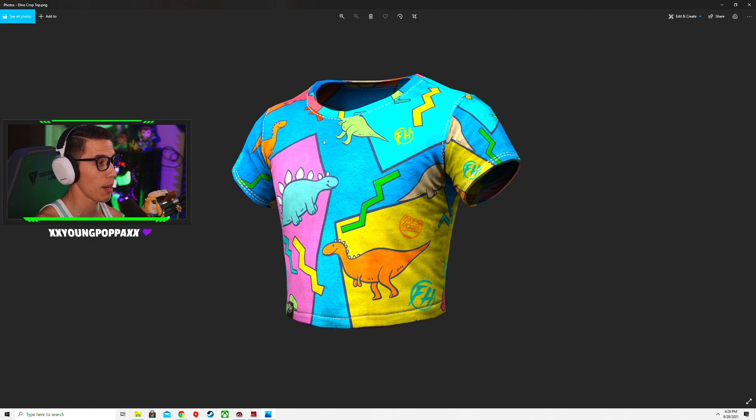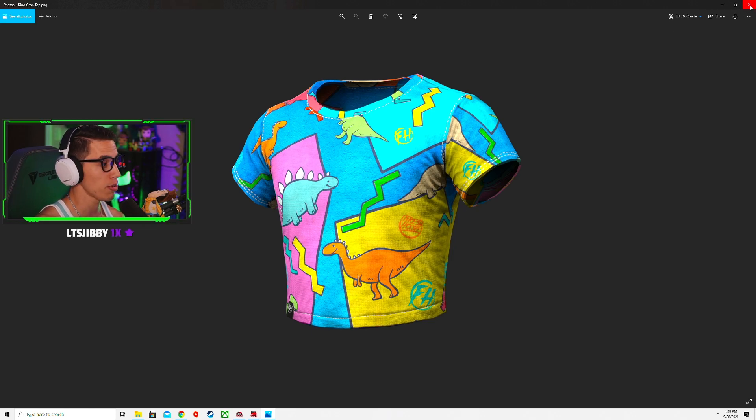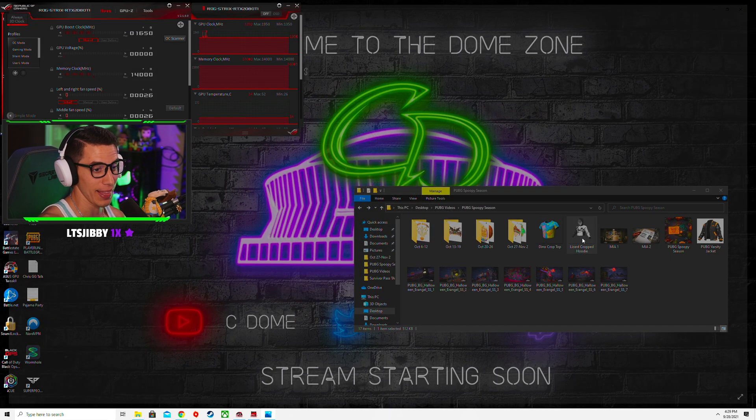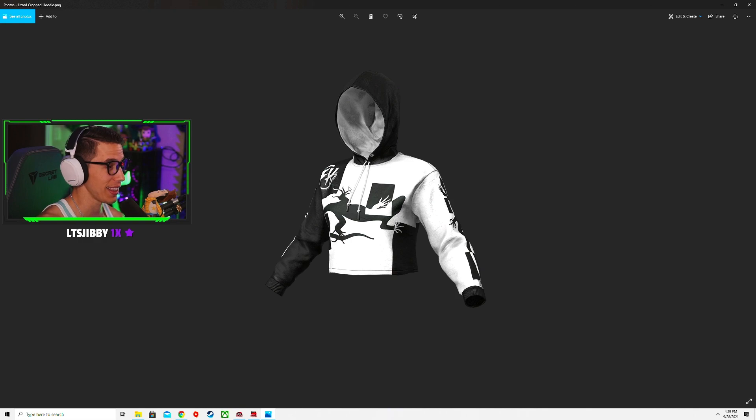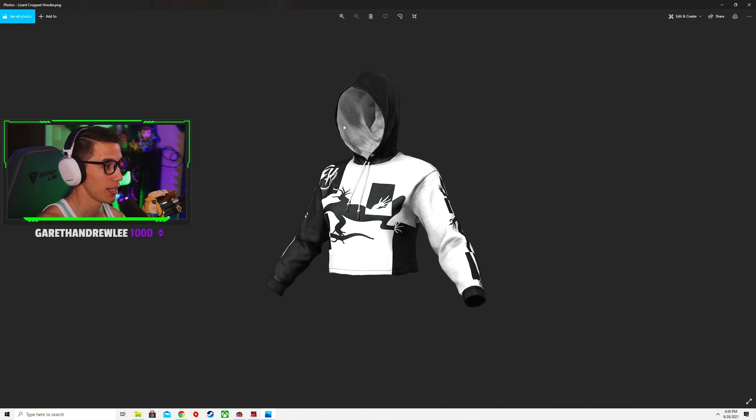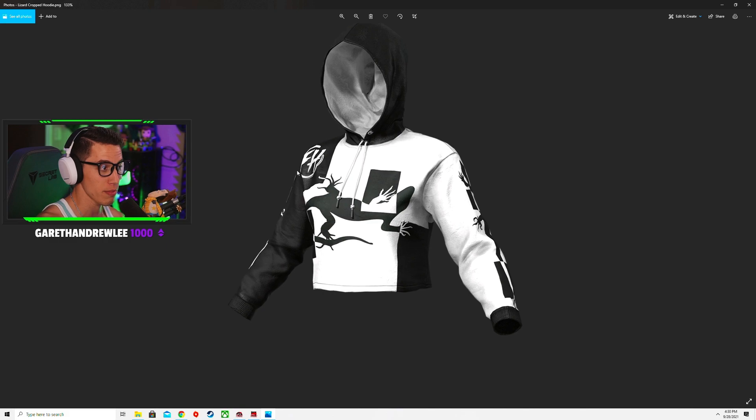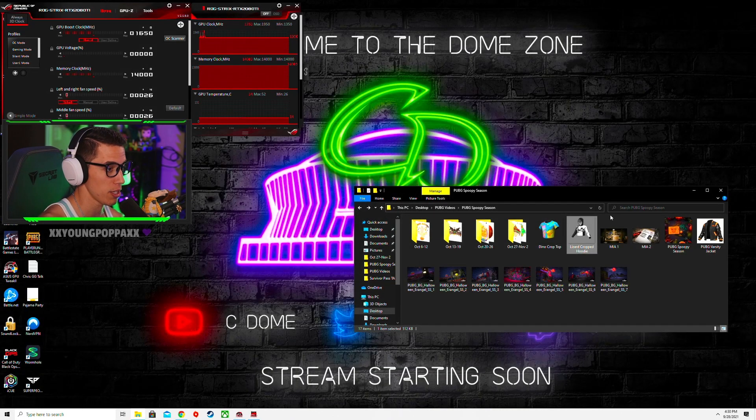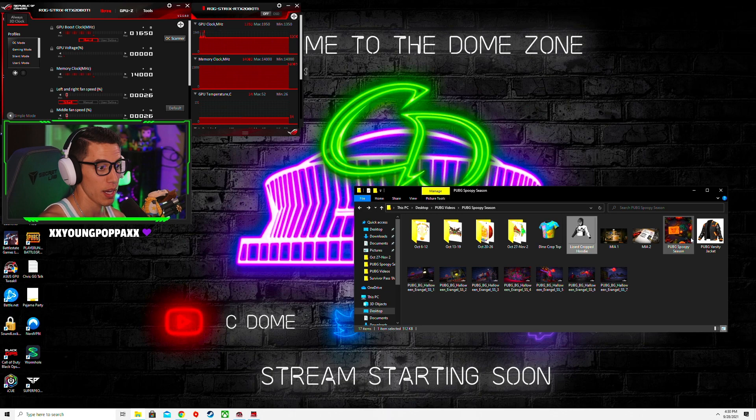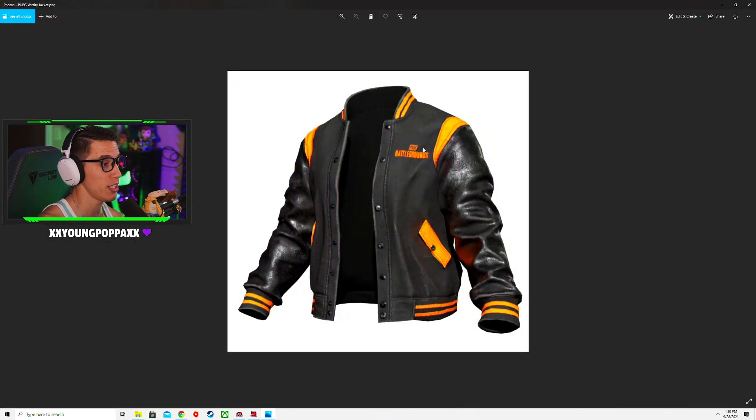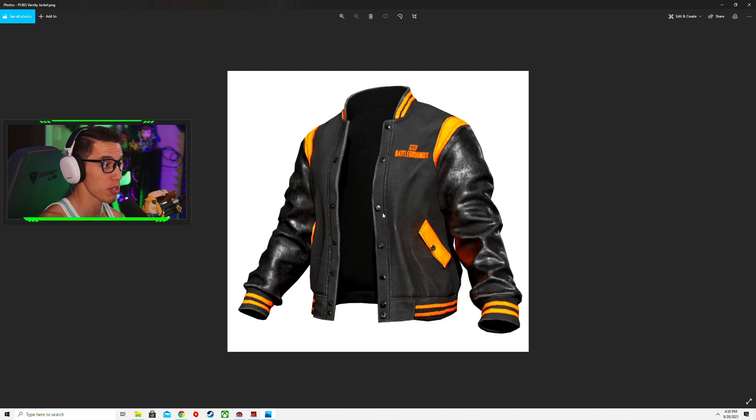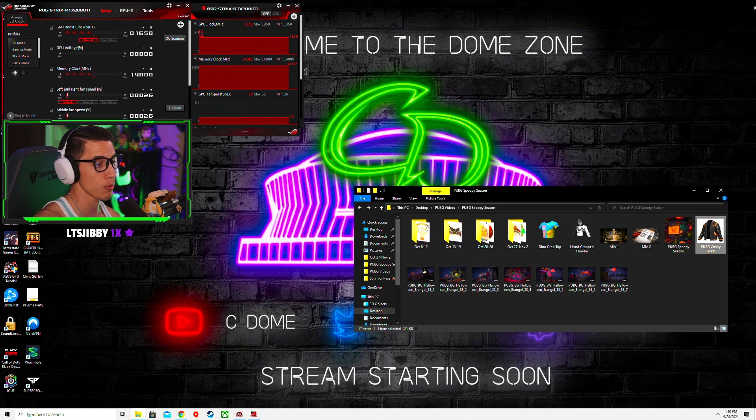So this Dino crop top, I'm gonna show some belly. They have this Lizard Hoodie, Lizard Cropped Hoodie. I don't get the lizard reference, maybe someone in chat can let us know. FH, I don't know what that means to be honest. Then they have the PUBG Varsity Jacket, of course the black and orange represented Halloween.